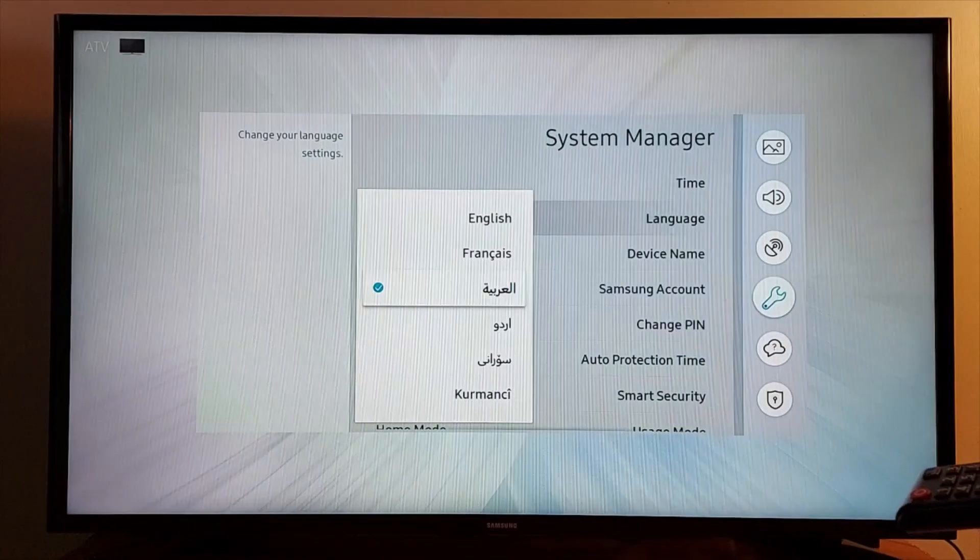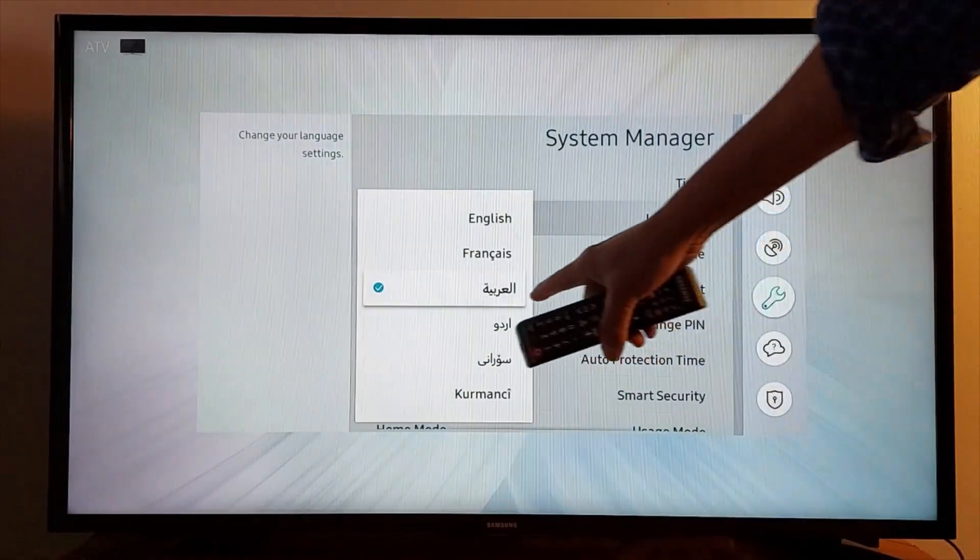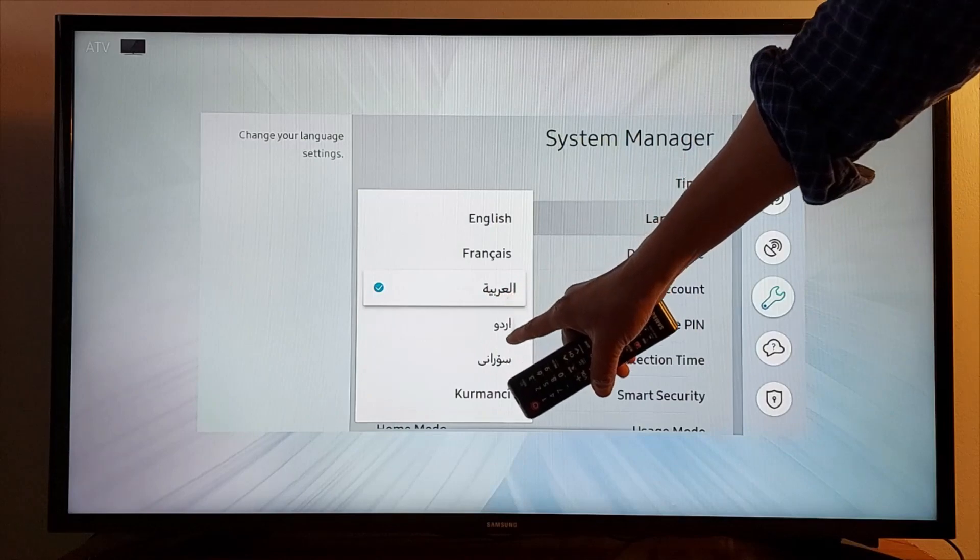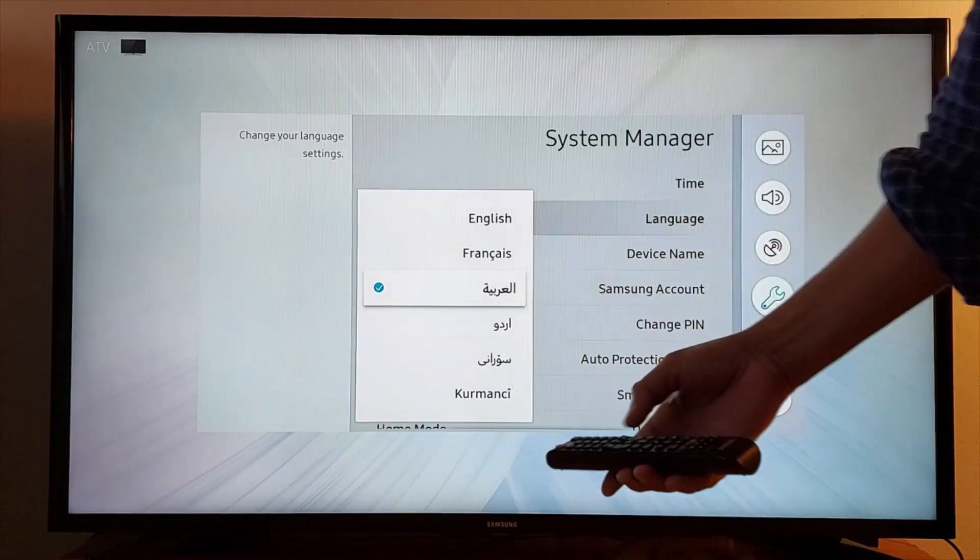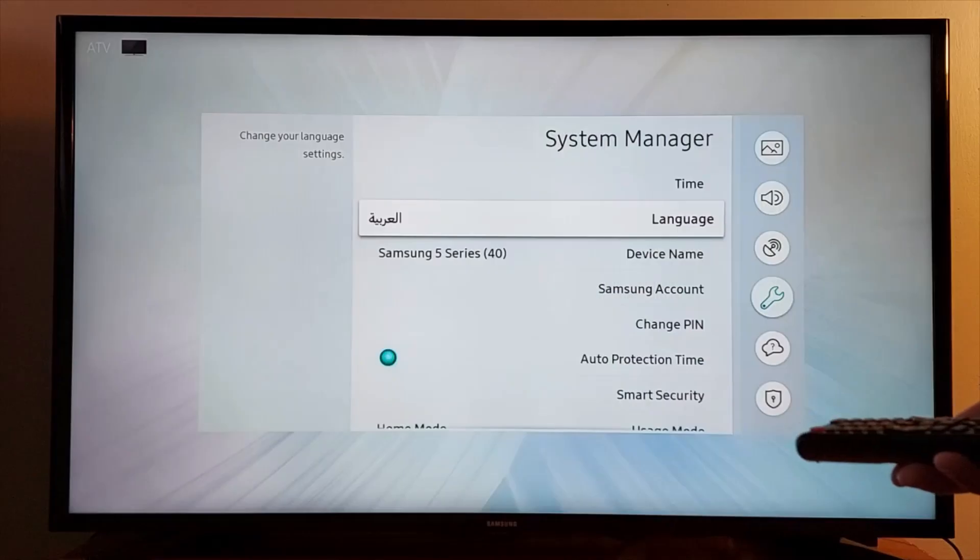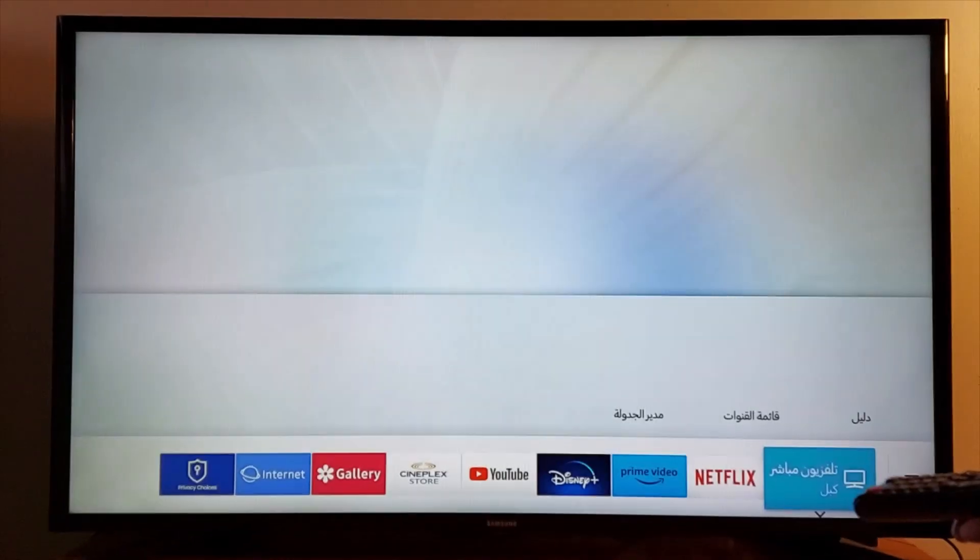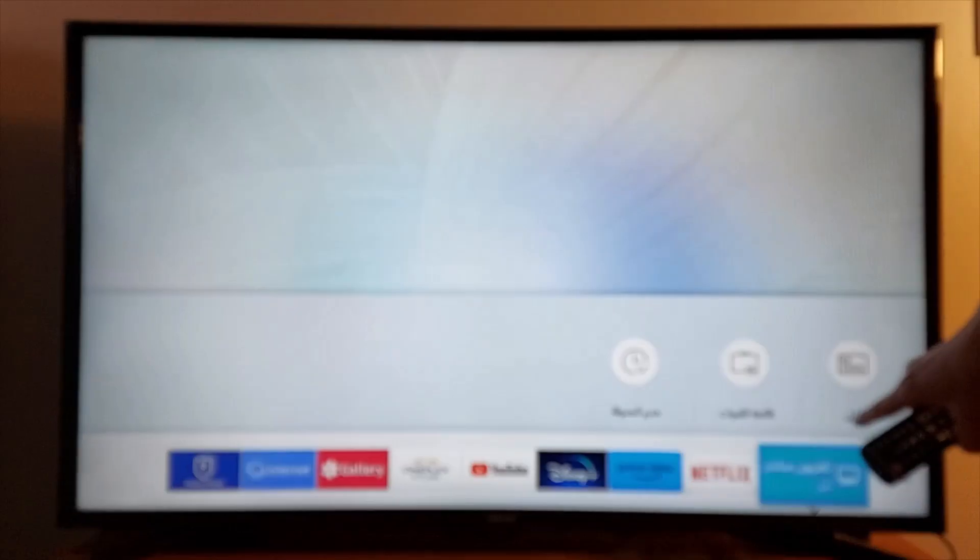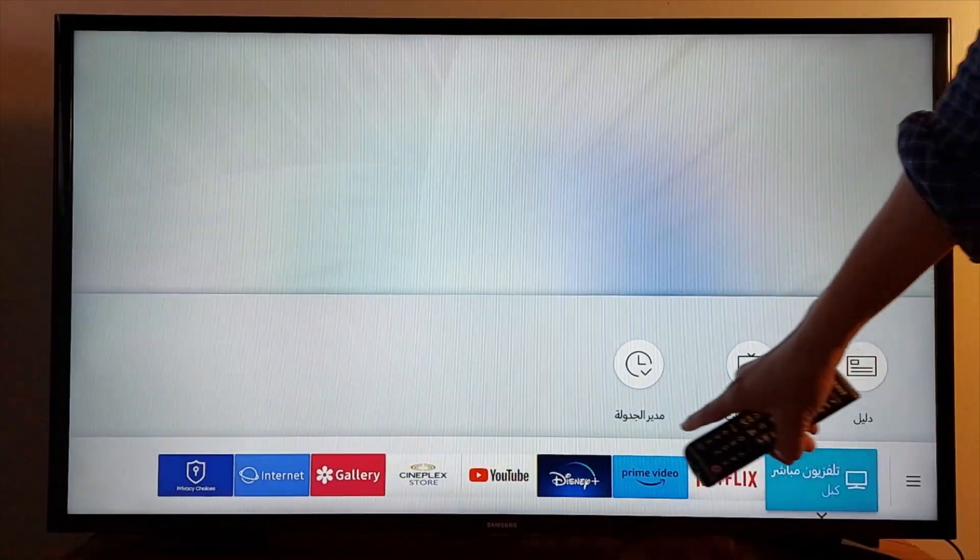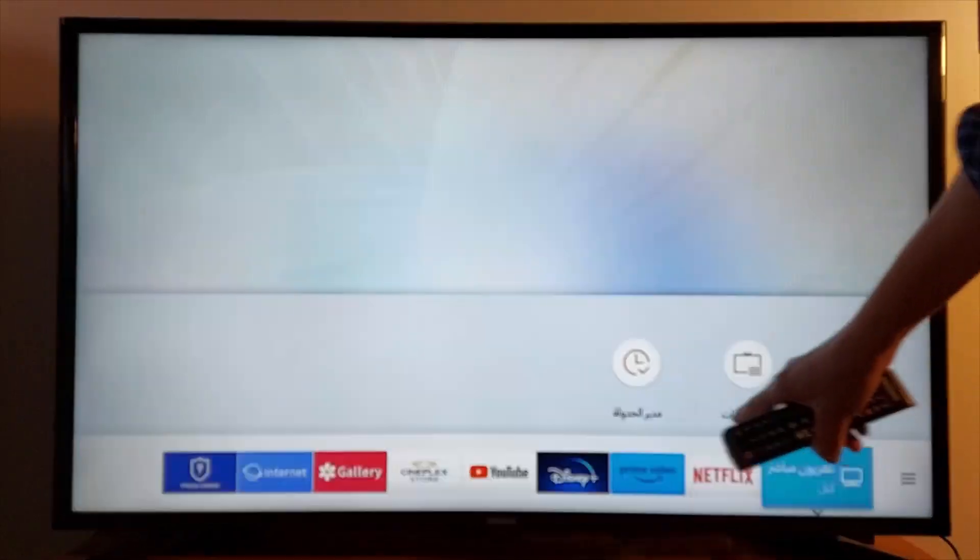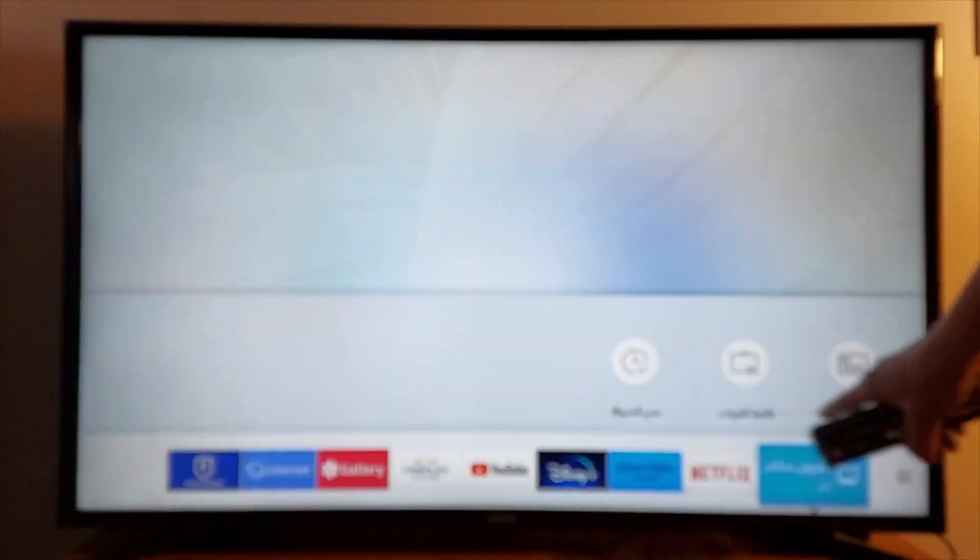Language, and you have Arabic right there and some other languages. Let's go back to the main menu. You will see Arabic settings in your TV.